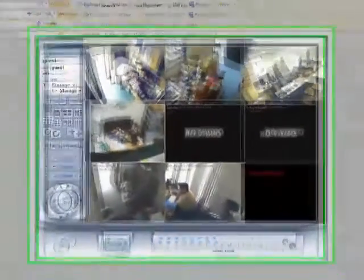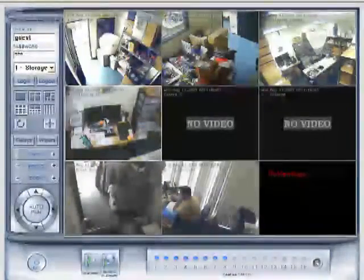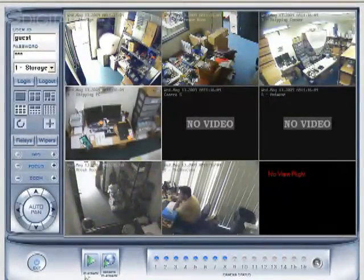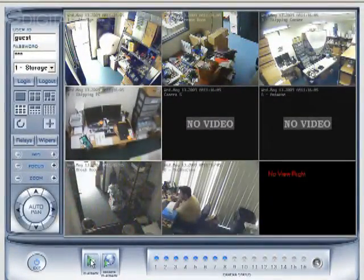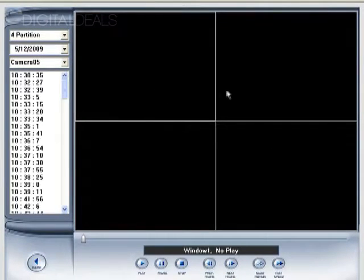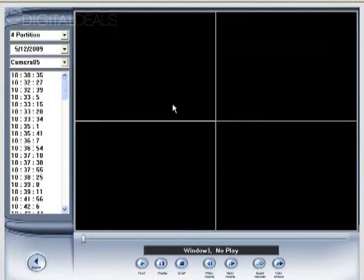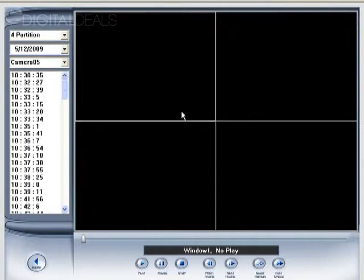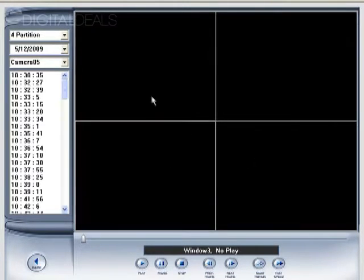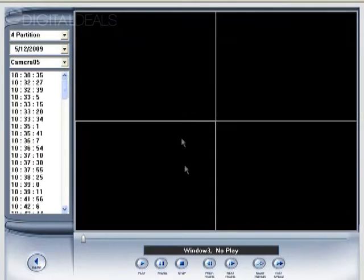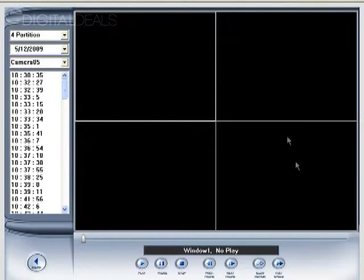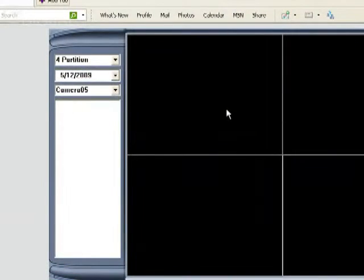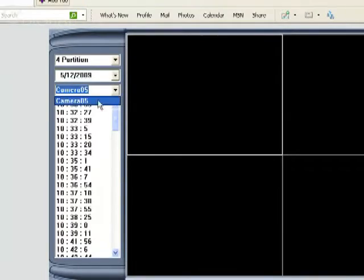OK, to playback recorded footage, we can click the playback button here at the bottom. And you can select a different square and stream video from a particular date and time to that square. For instance, we're going to select this first square here. Choose camera five.